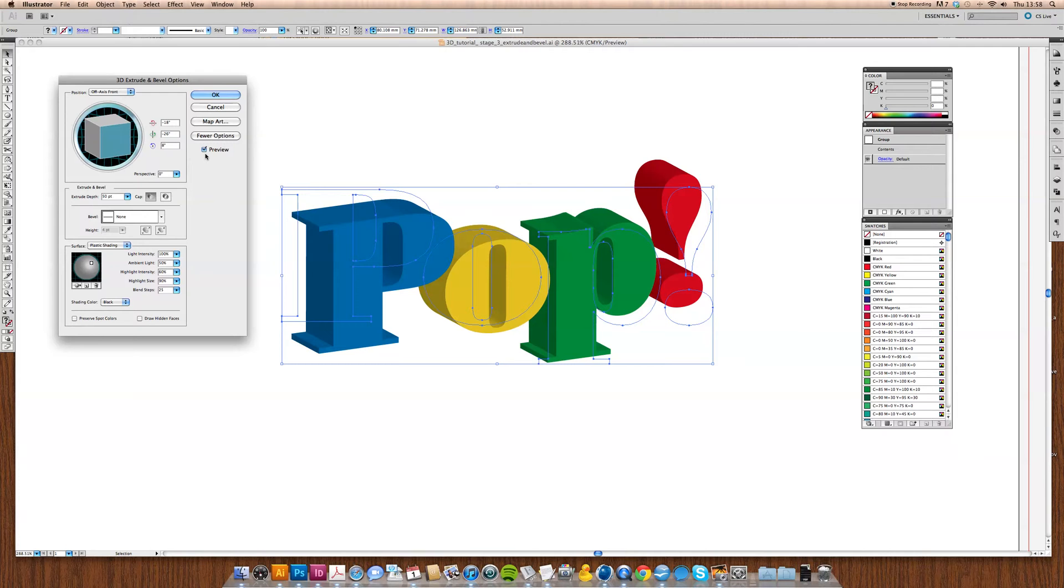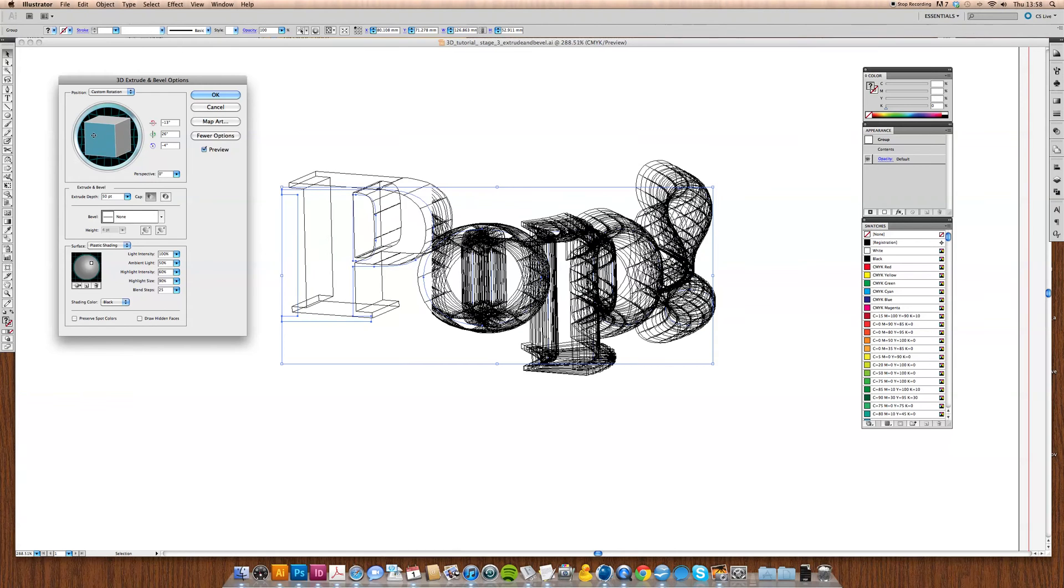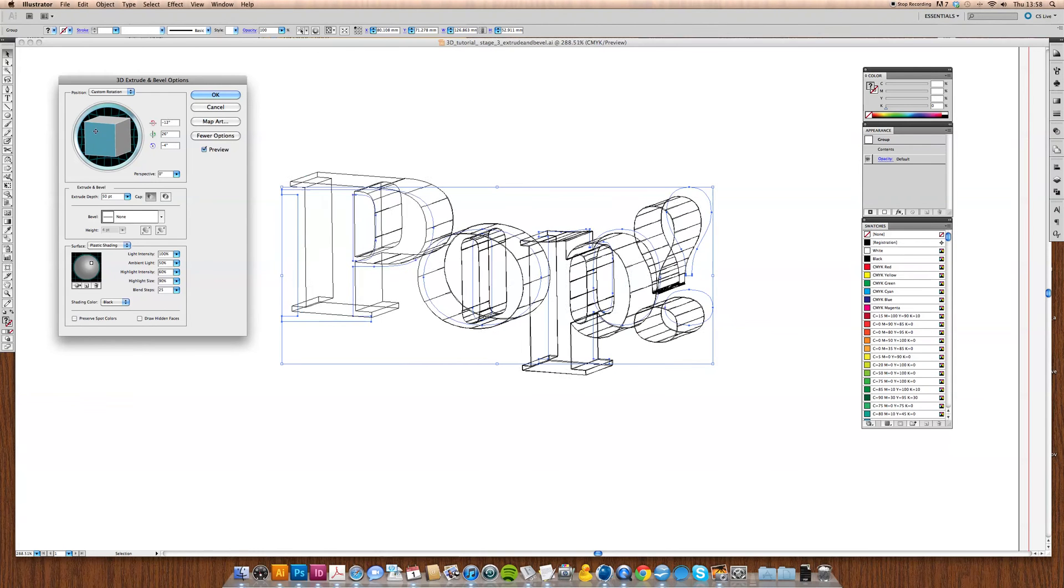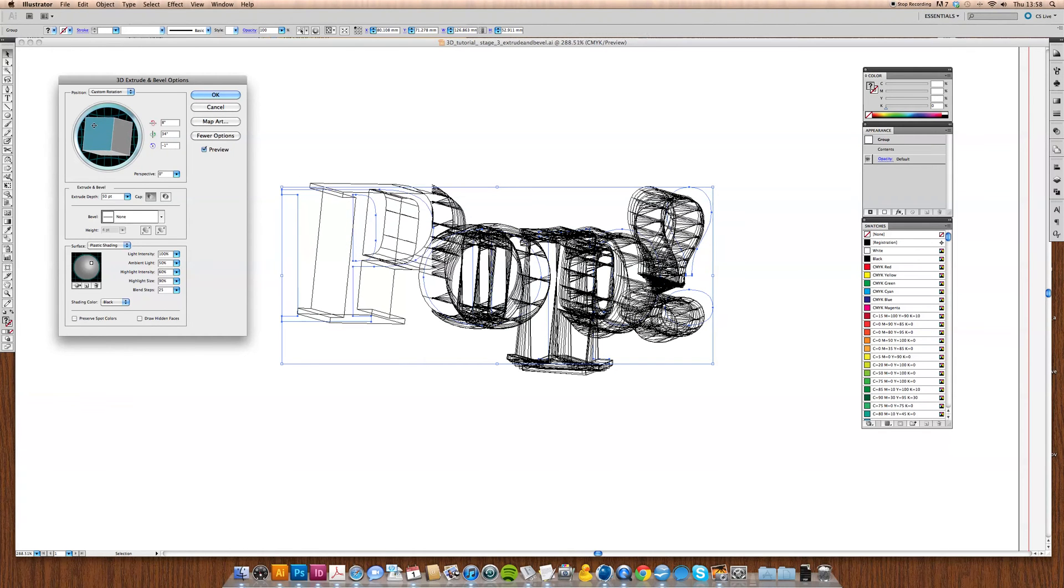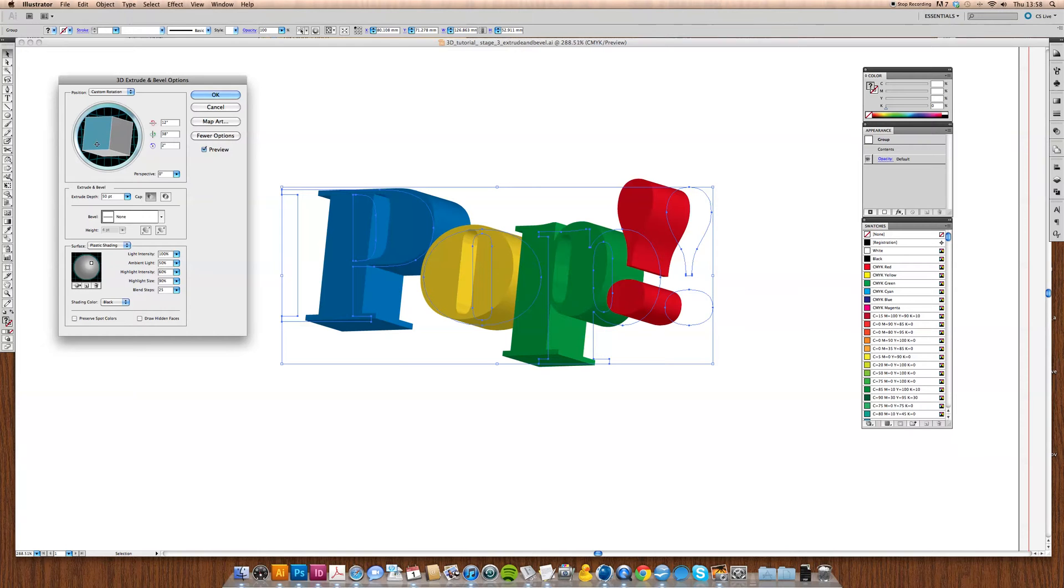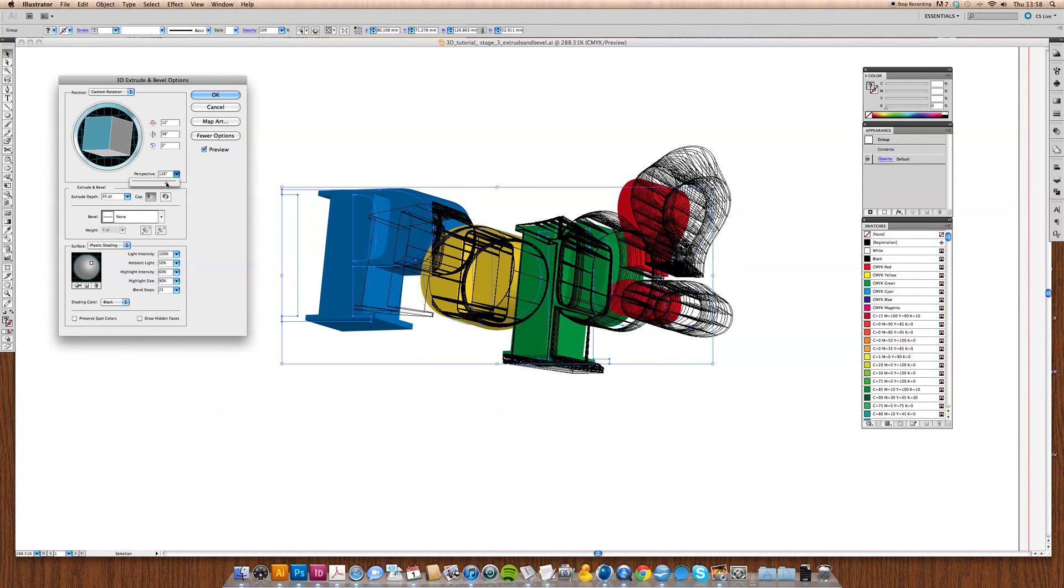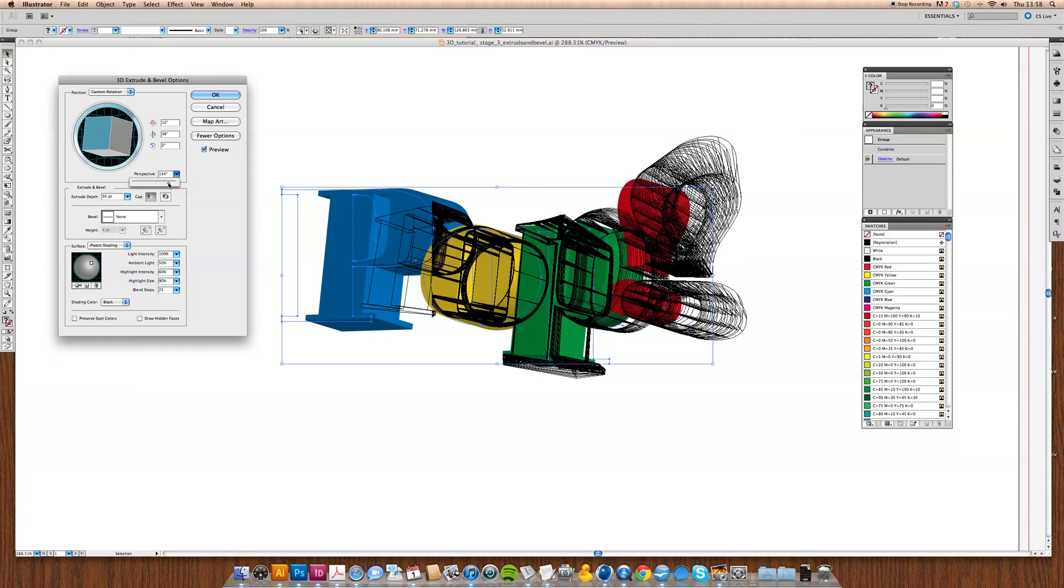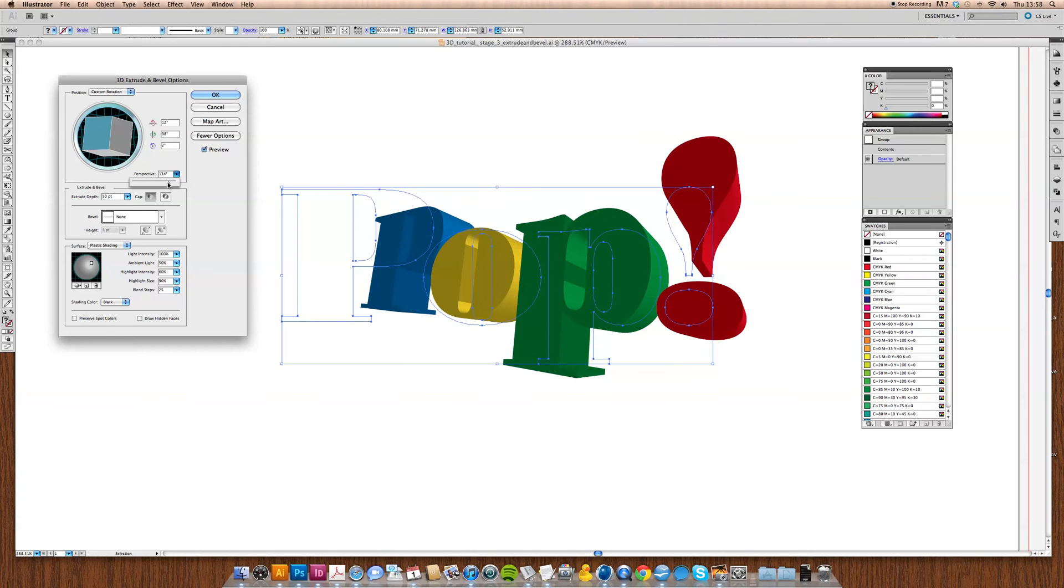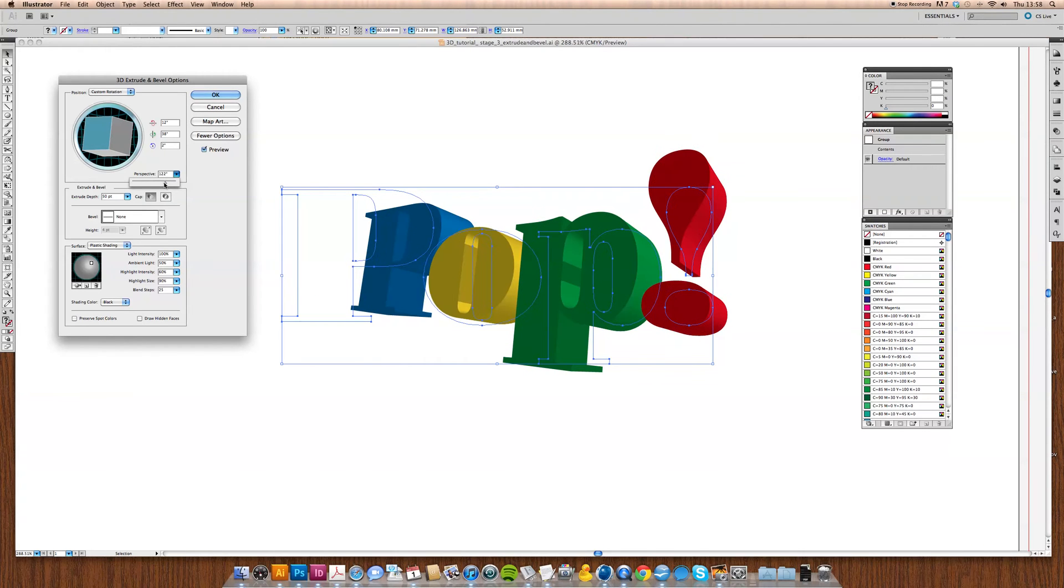It actually just extrudes the word itself. At this point we can play around with it a little bit, move this around, and get some nice, more dynamic kind of positioning with it. We can add some perspective in as before, and we get this really dynamic kind of shape.